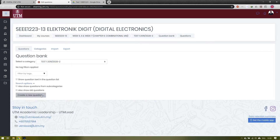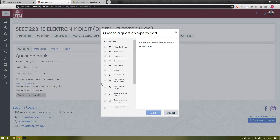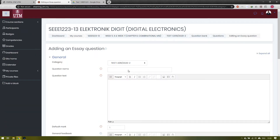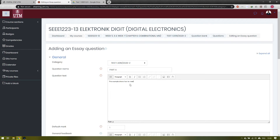Now you can create a new question inside that particular category. In this example, I'm using an essay-type question. Click 'Add' and then edit the question name — the first question name for this example is 'Part A Question 1'. This shows how we can give the question to students in a PDF file by referring to Google Drive files that we have uploaded.